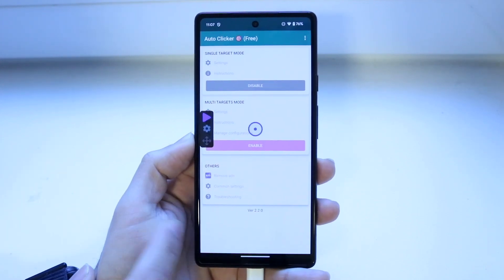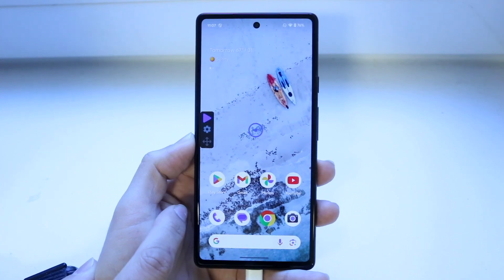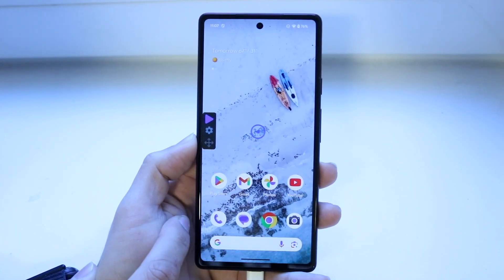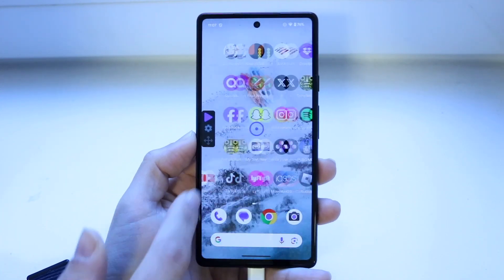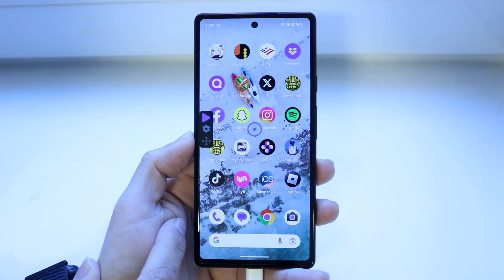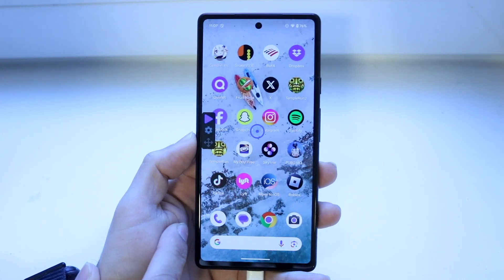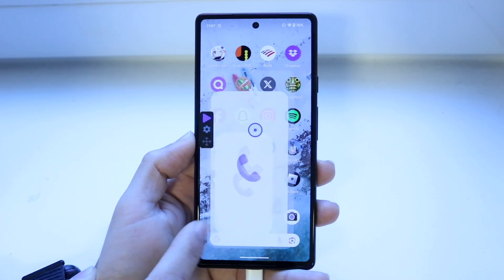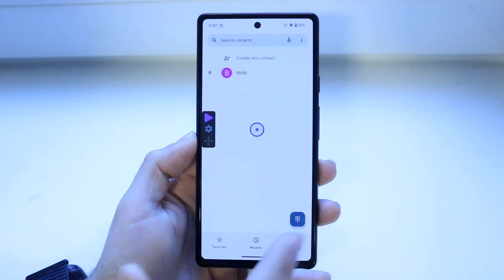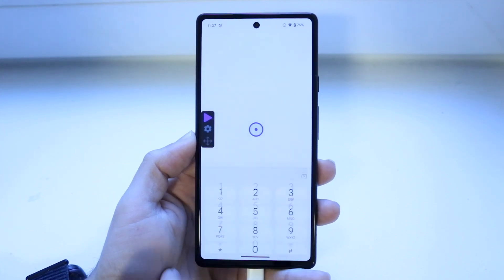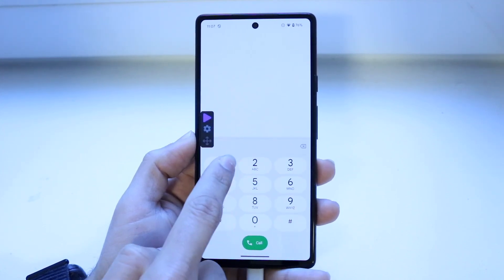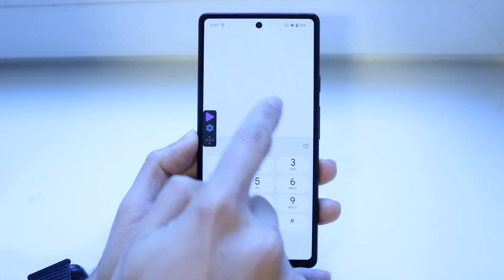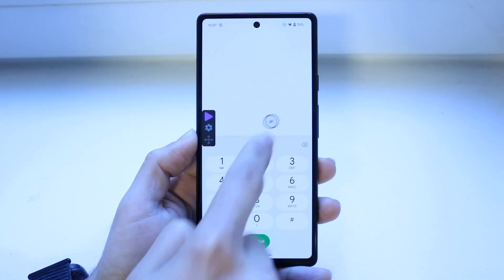What you can do is make your way over into an application - really any app. For example, let's use the phone application. If we wanted to type in the number two over and over again, we want to move the circle over to where we want it to automatically click.